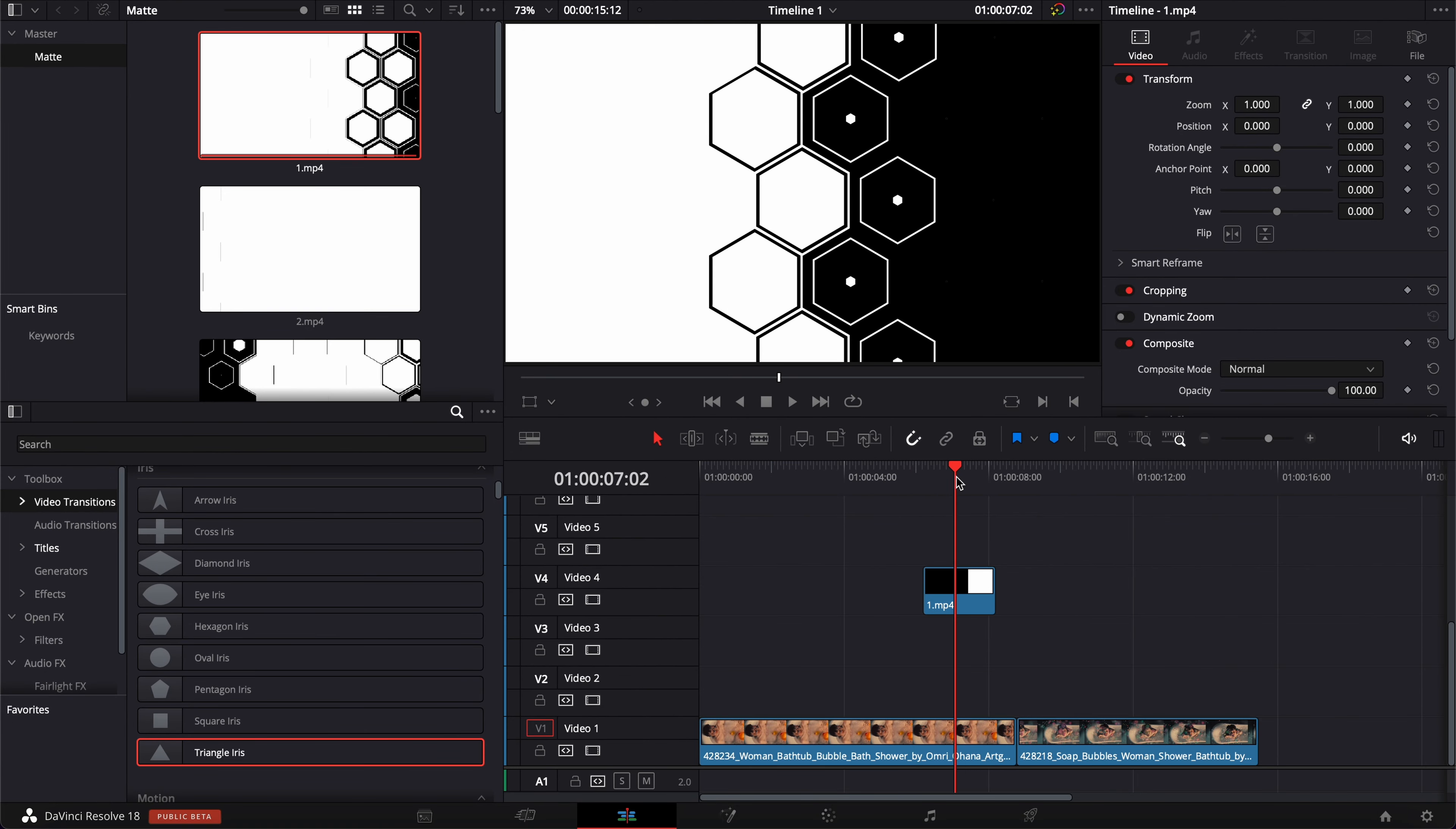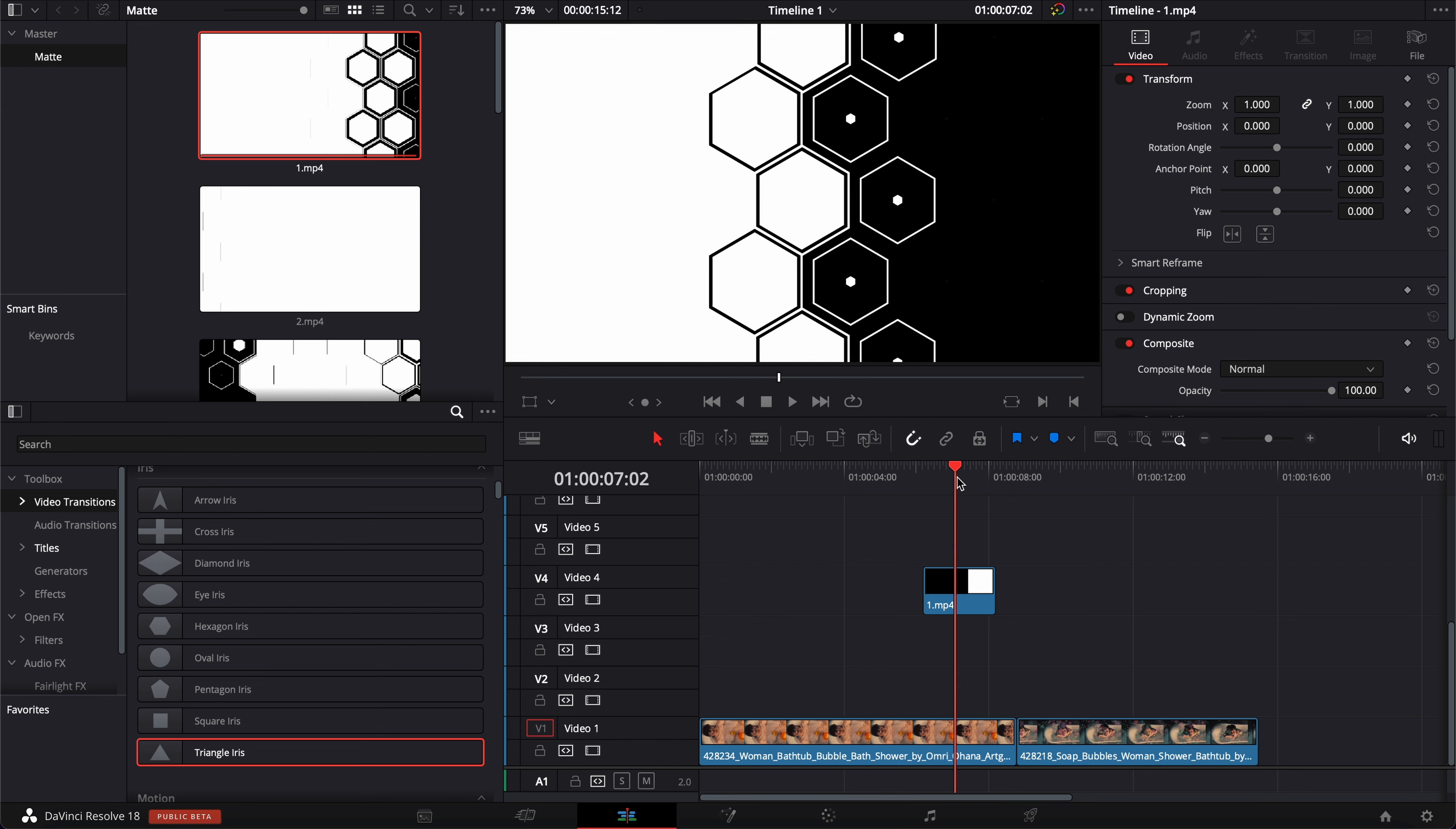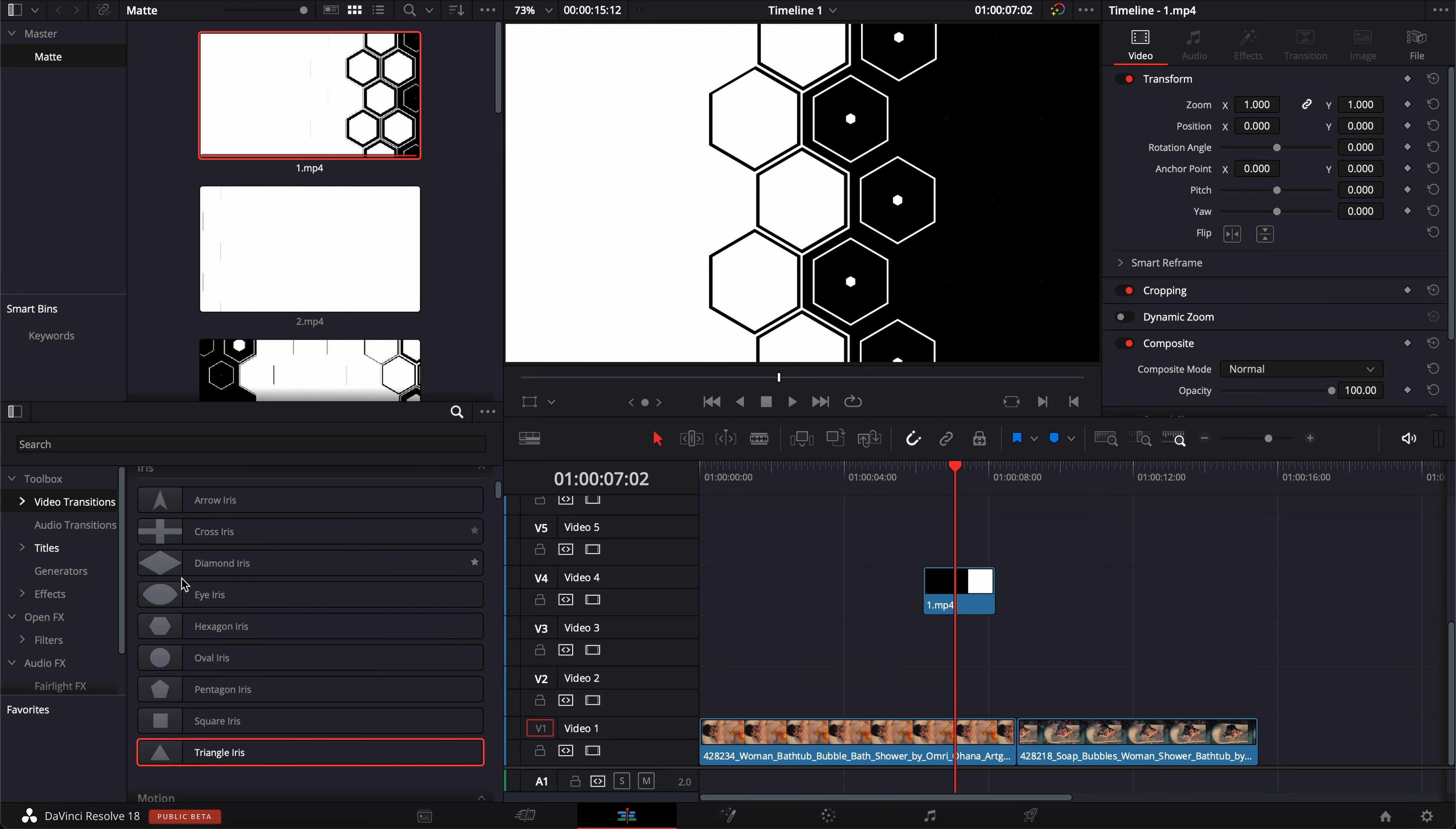Now I'm going to show you how to create this from scratch here in DaVinci Resolve. But also towards the end of the video, I'm going to show you how to create a matte with the basic built-in transition in DaVinci Resolve. But first off, how to work with a matte that you already have, that you've already downloaded from the internet.